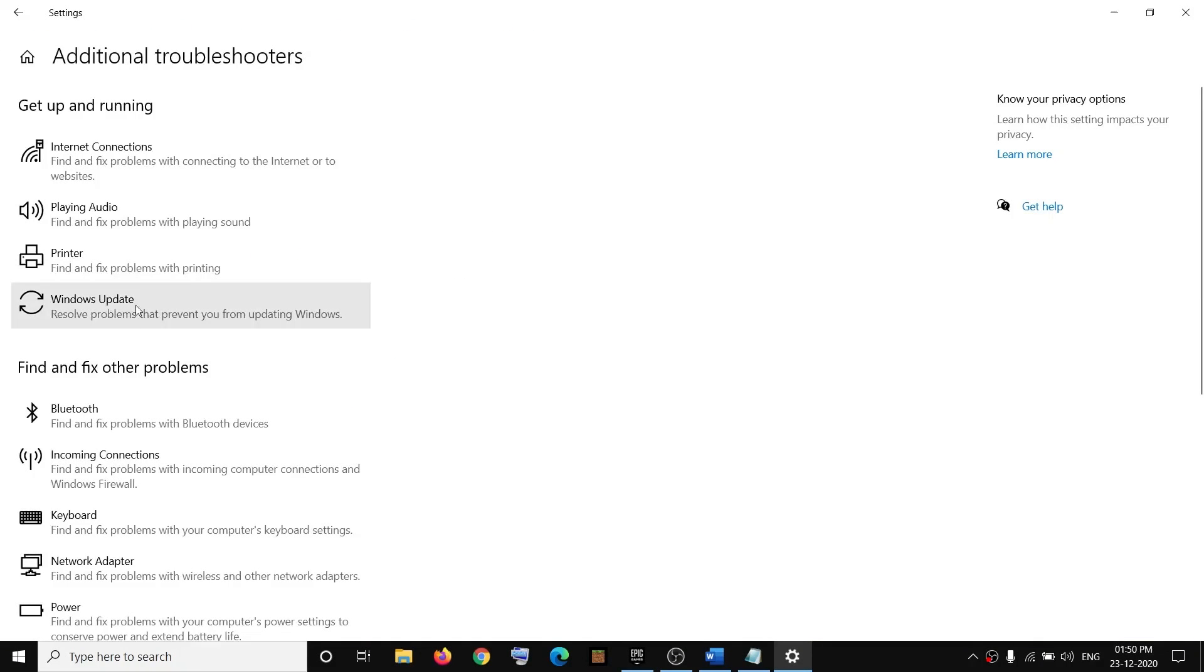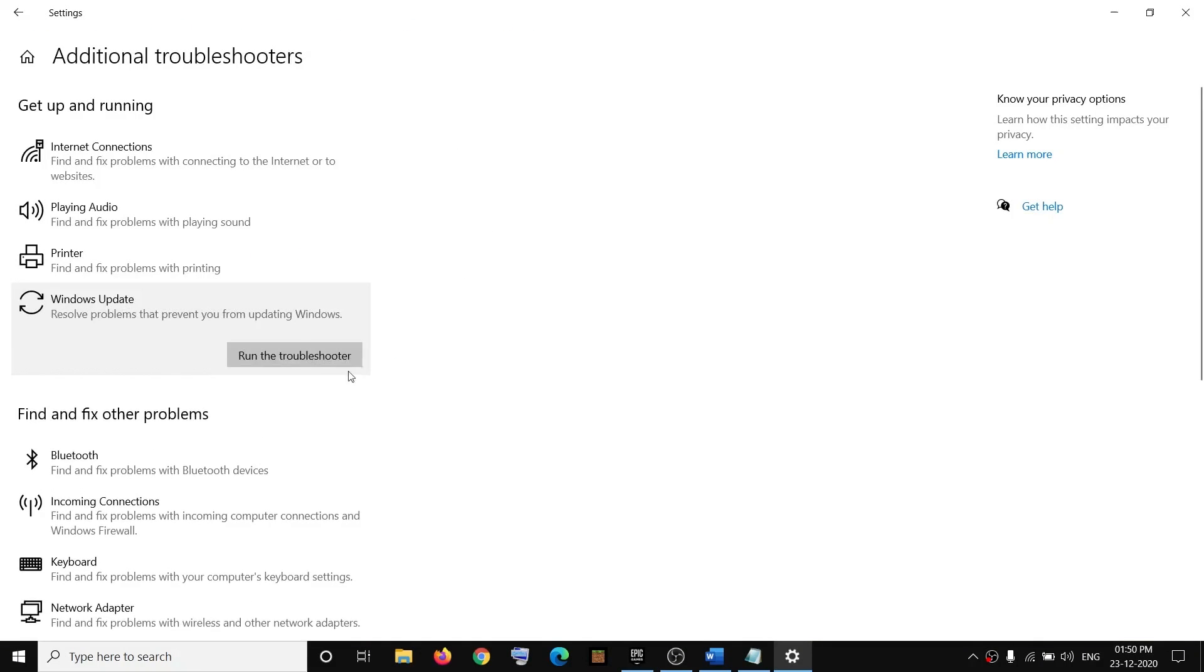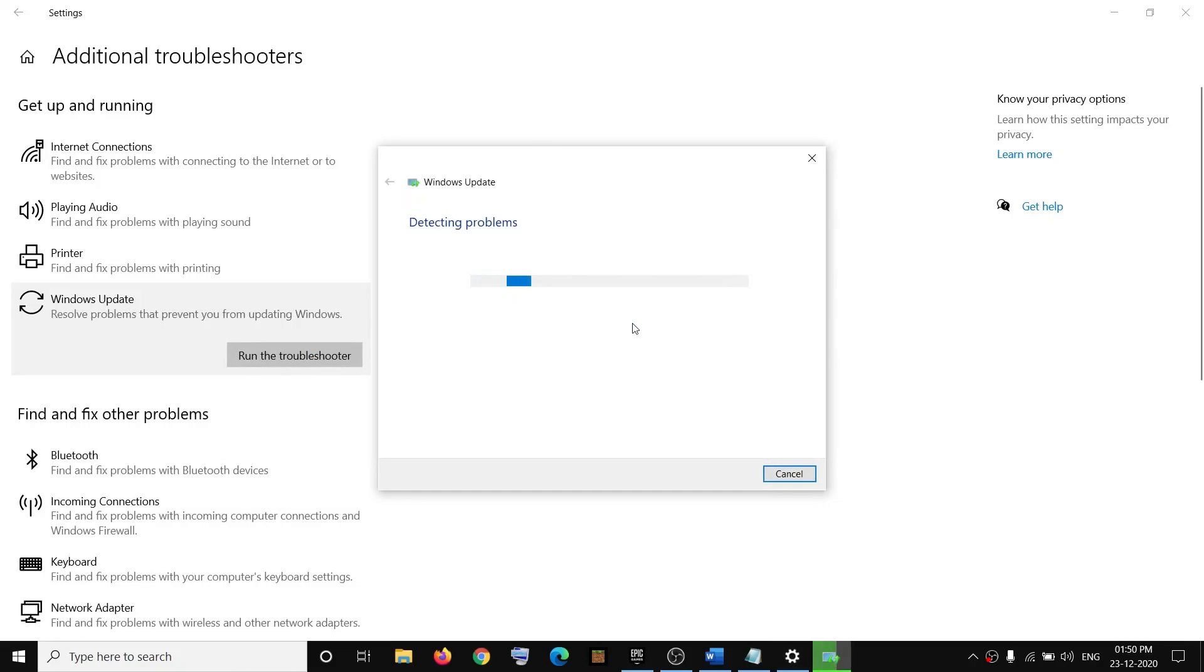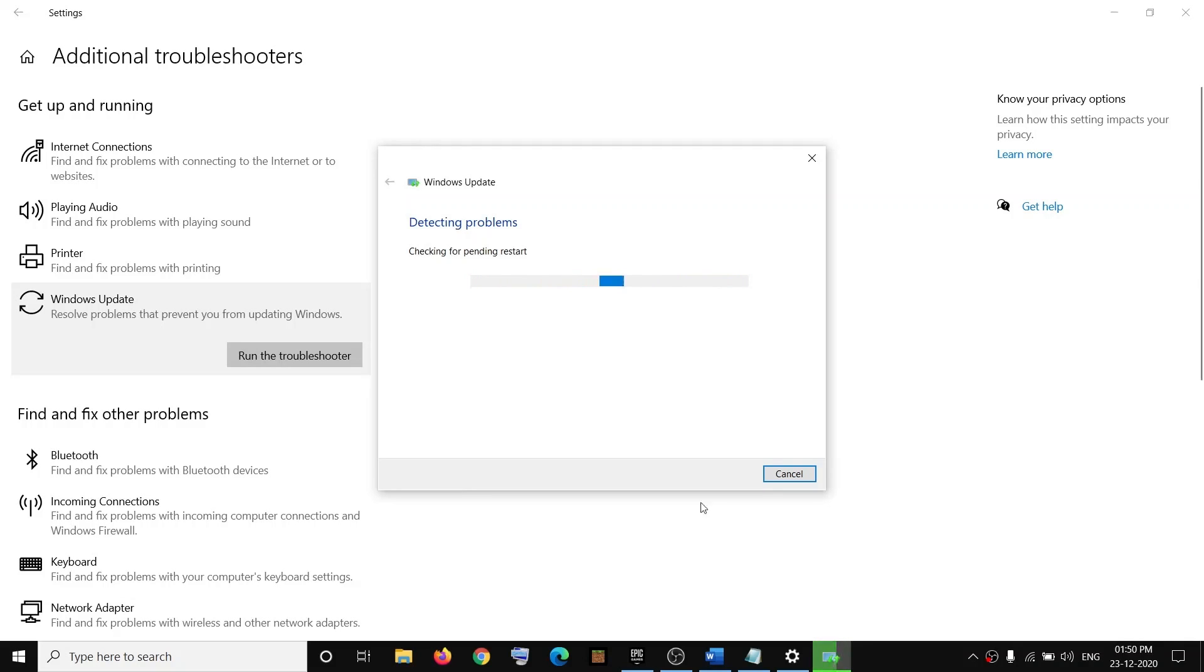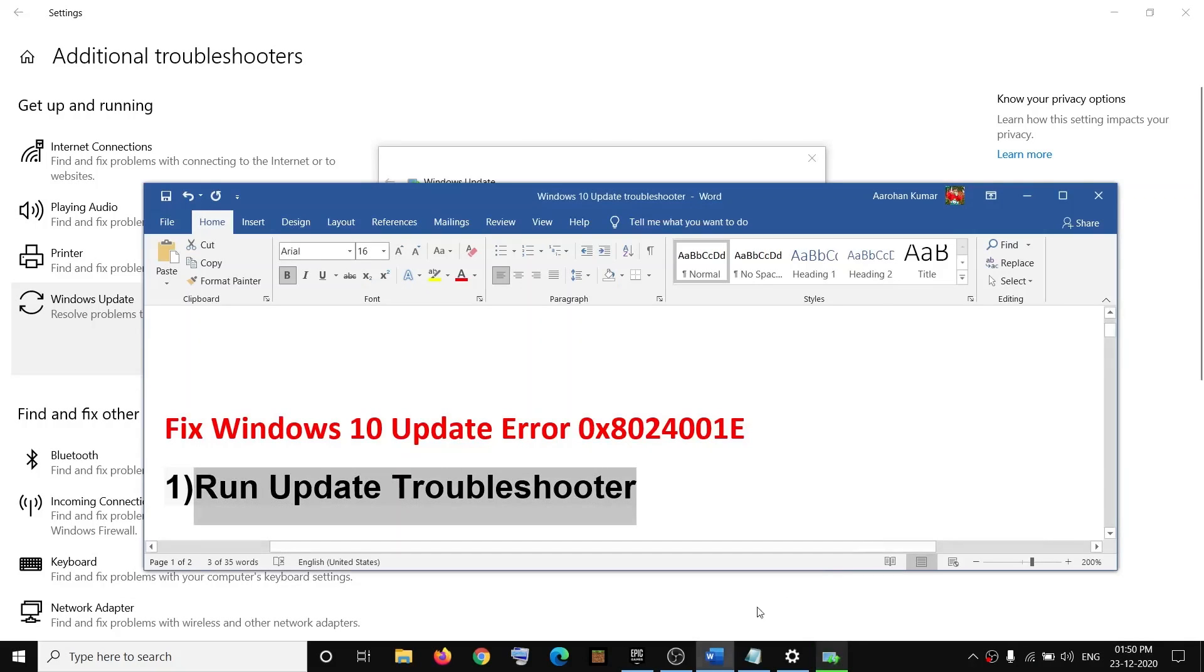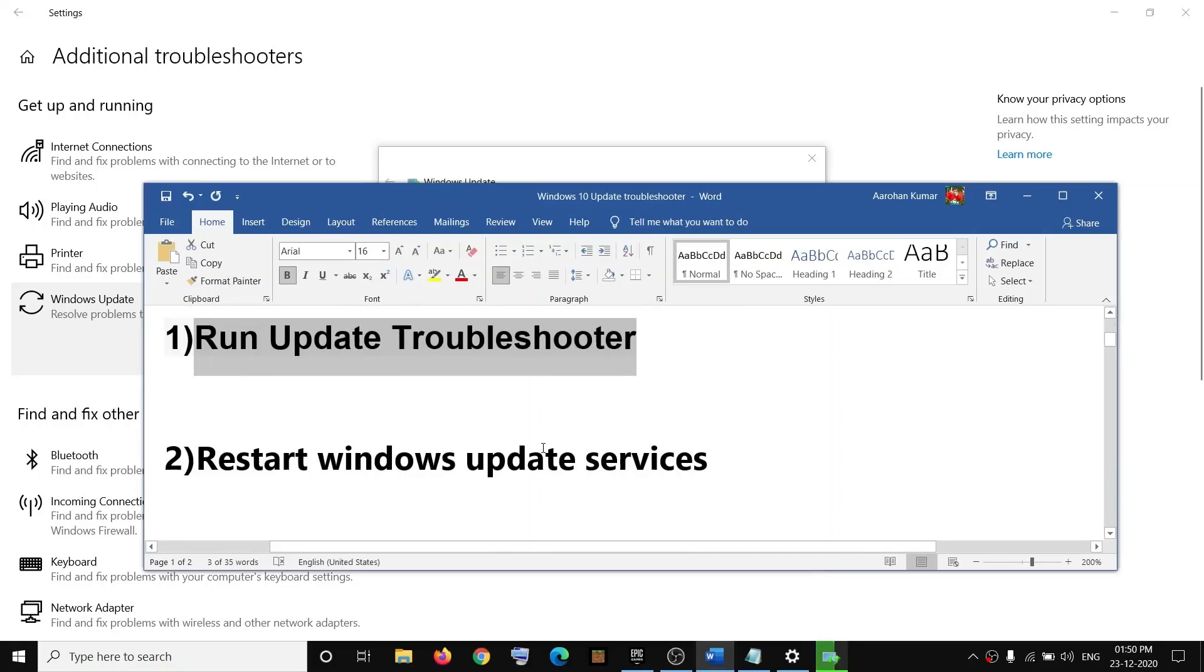Click on Windows Update and then click on Run the Troubleshooter. Once the troubleshoot is done, restart your computer and then try to update your Windows 10 once again.